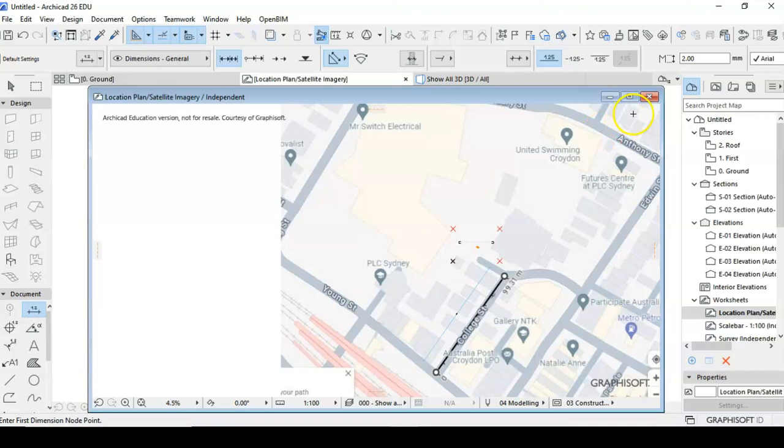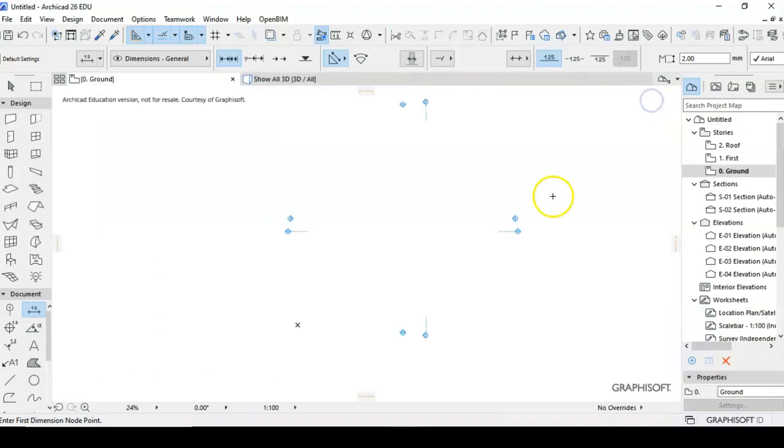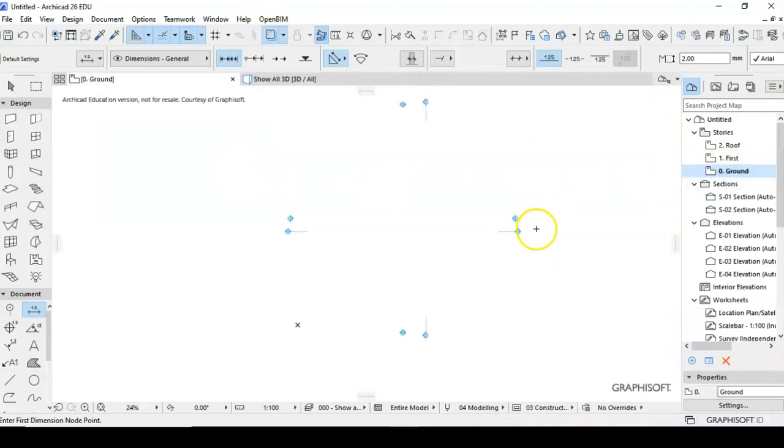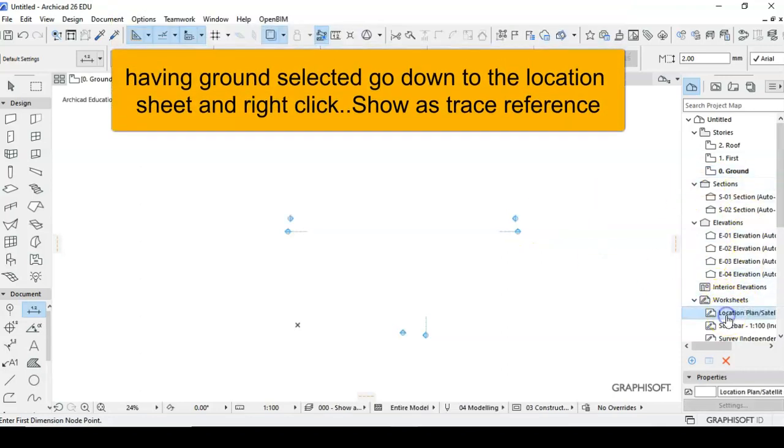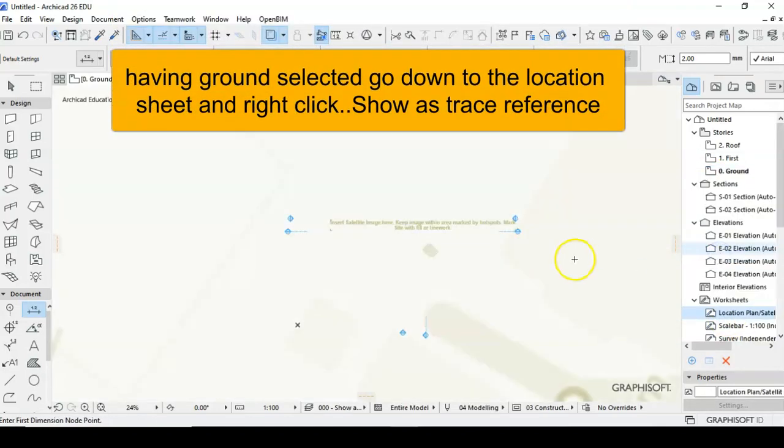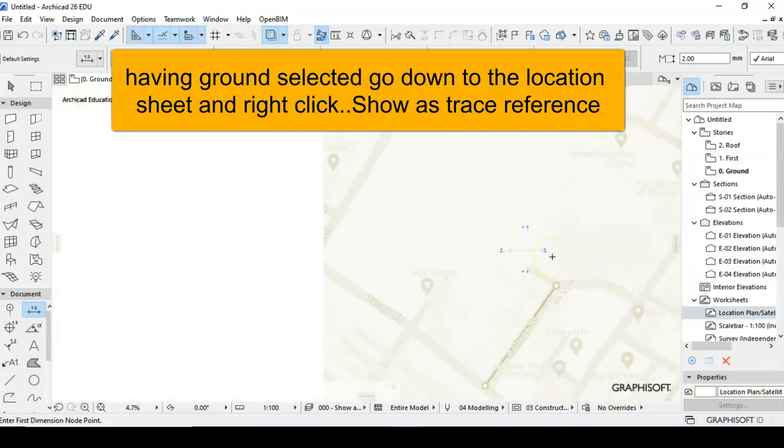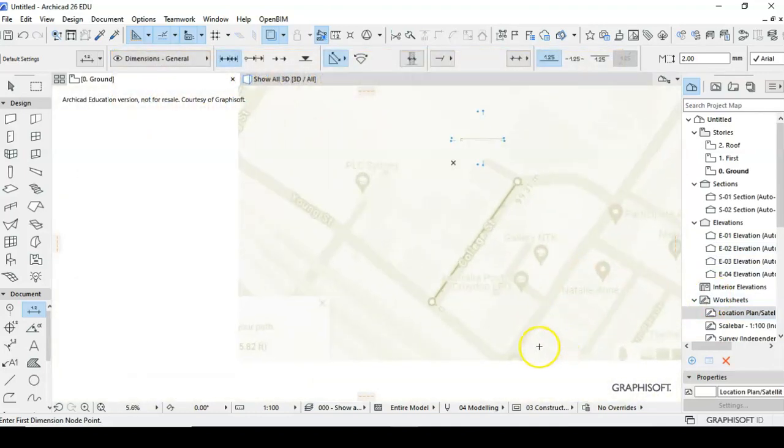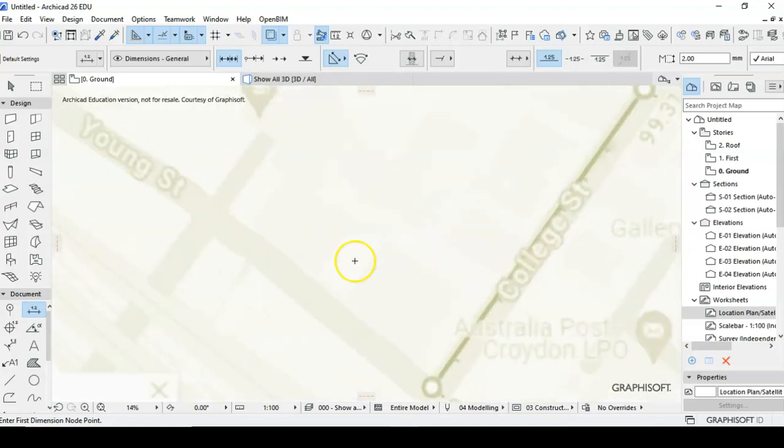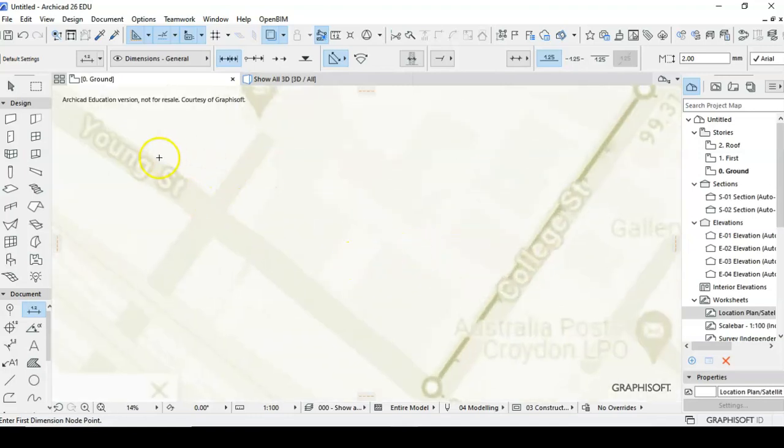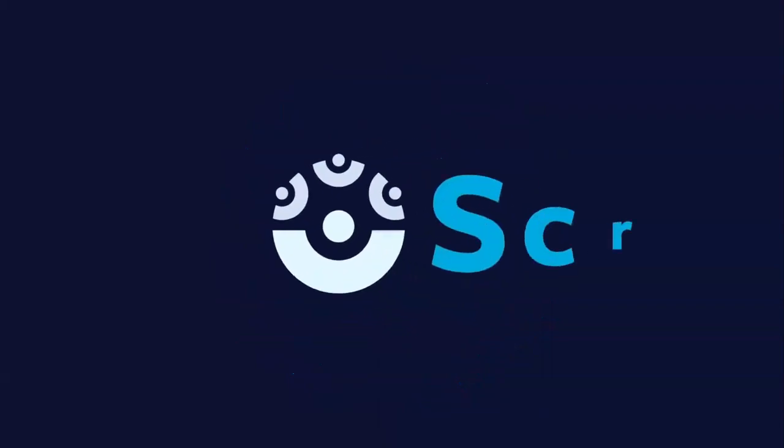we can now close that and we're going to go back into ground floor. Okay and then we've got our size there. Now we can start drawing our buildings on. See you next time.